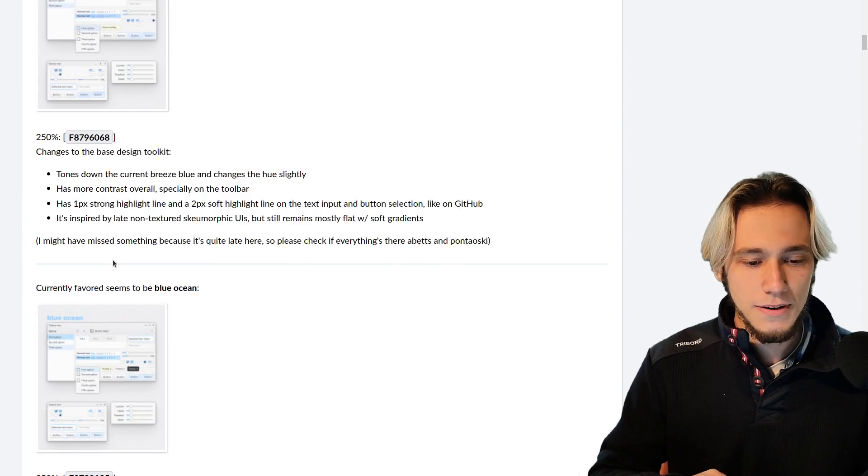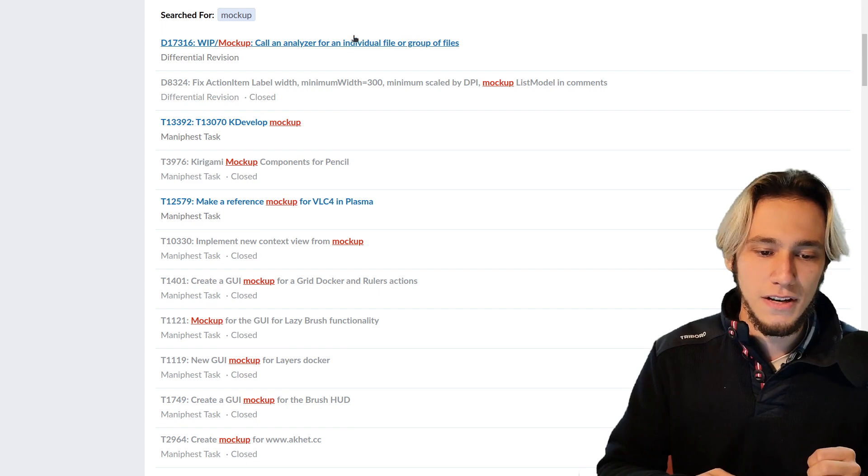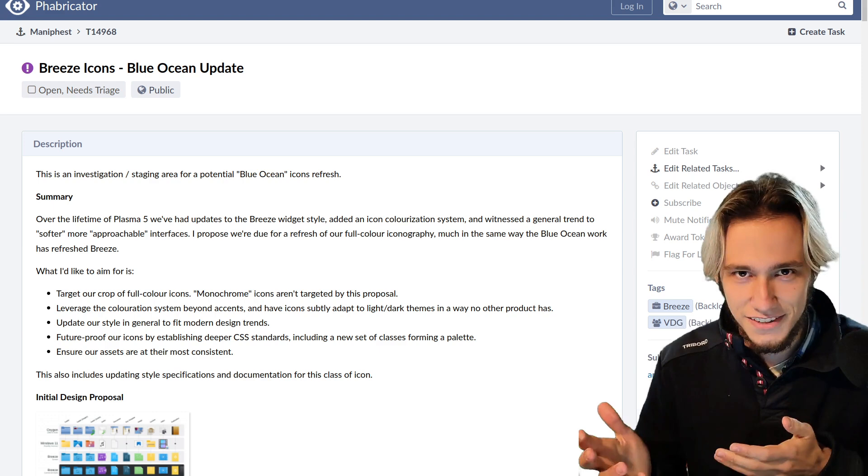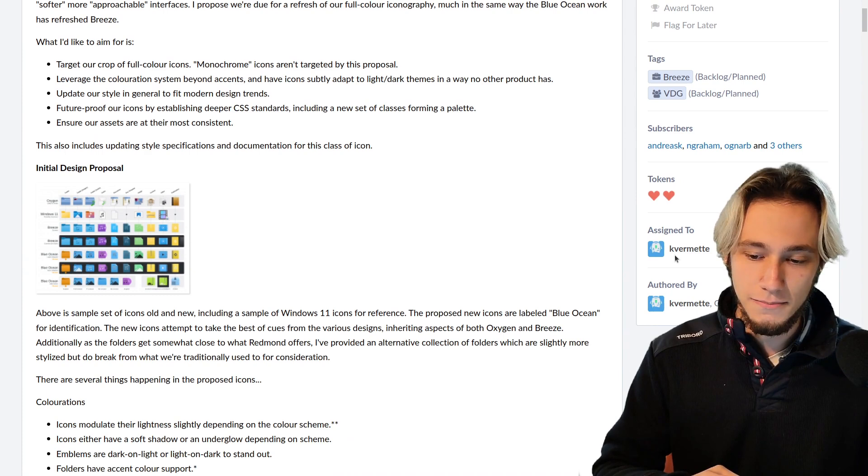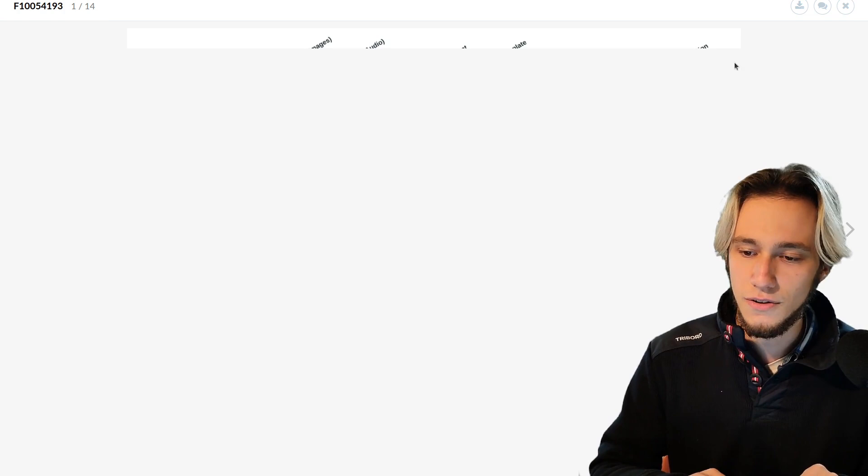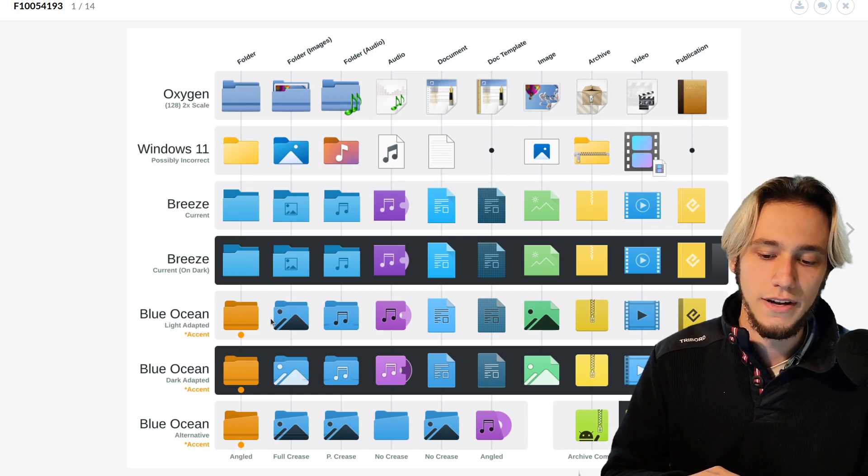But if you go see all of the tasks in Phabricator related to doing actually mockups, which is what I searched here, you will see that many of them, like the one I showed you here, are done by Manuel, and others sure. I don't want to exclude anybody, but many of them. And then there's also this one, the Blue Ocean update for a Breeze icon, which is again made by Ken Vermette. And this is the initial design proposal. If it loads, thank you. You can see that there was a bit of work comparing Oxygen, Windows 11, the current Breeze, and then Blue Ocean with accent color and many proposals.